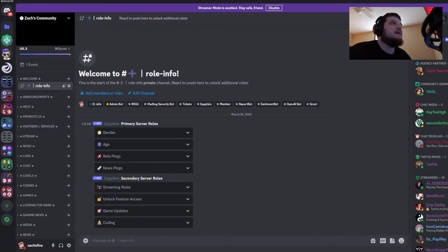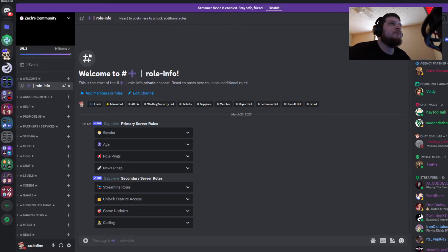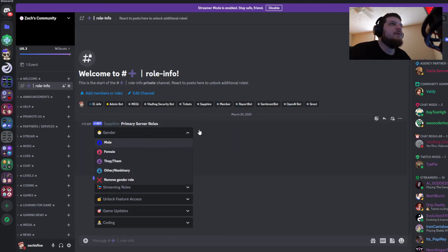Hey guys, how's it going? Today I'm going to teach you how to make these drop-down role reaction menus.